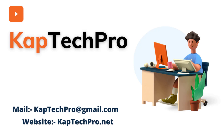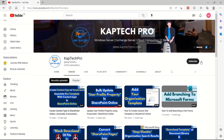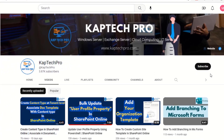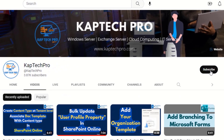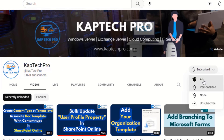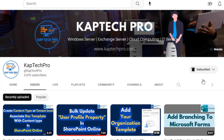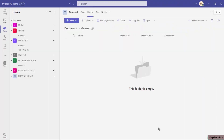Let's go to our lab environment and start today's video demonstration. Before we proceed, if you haven't subscribed to my YouTube channel yet, please do subscribe and press the bell icon to get notified every time I release a new video.